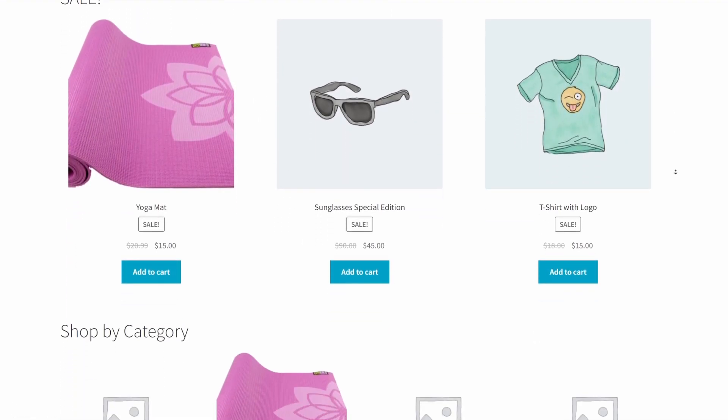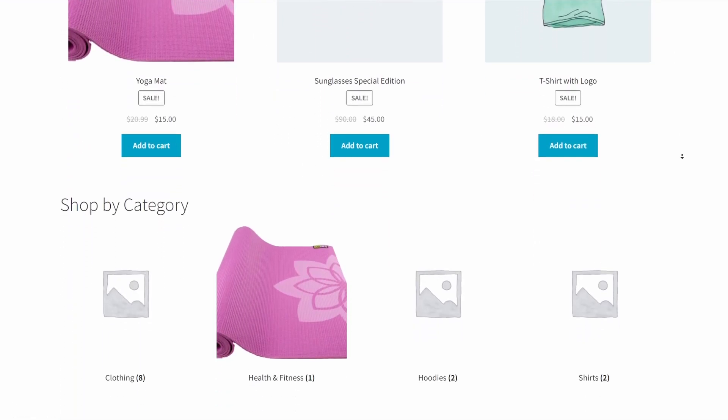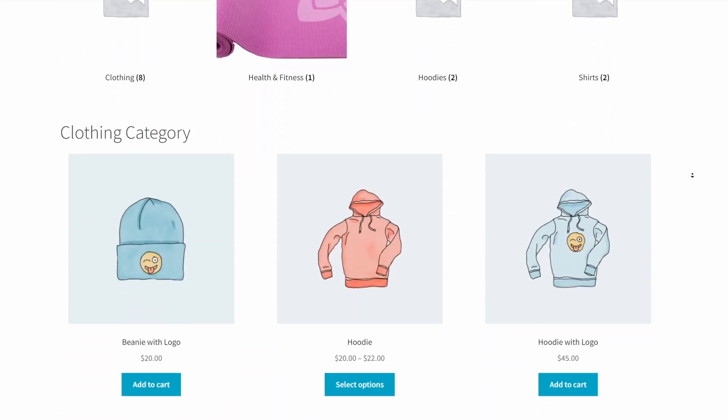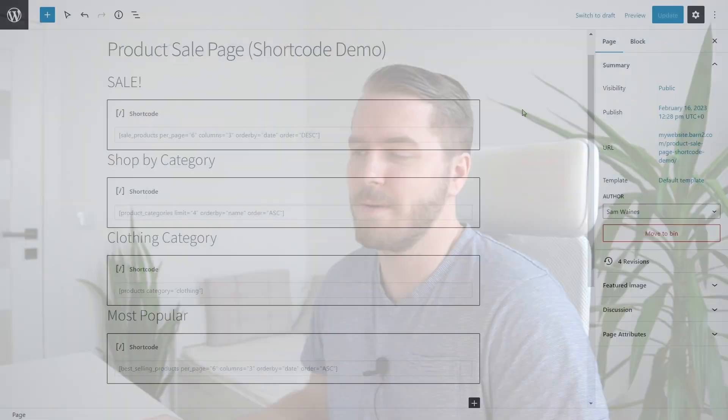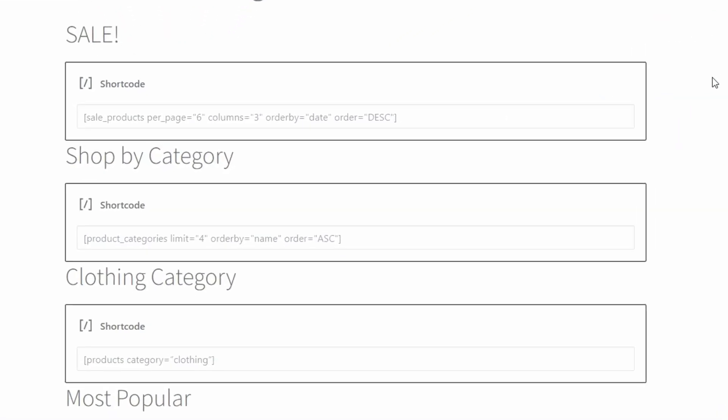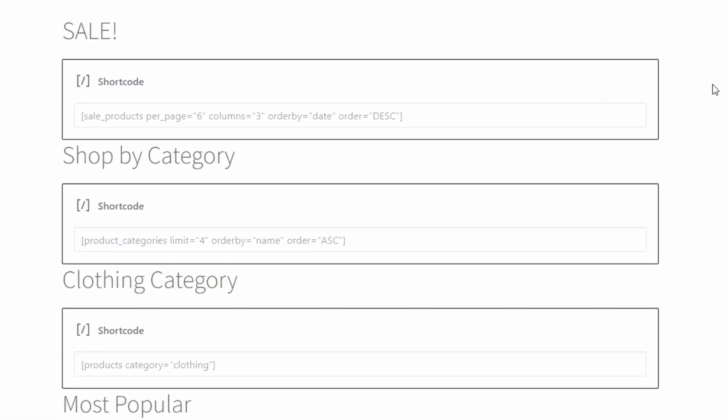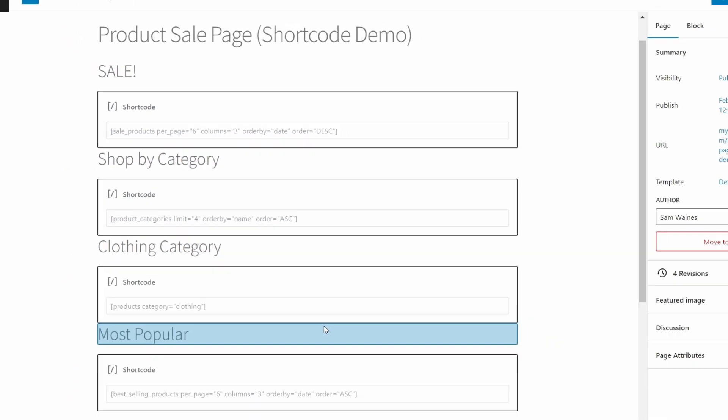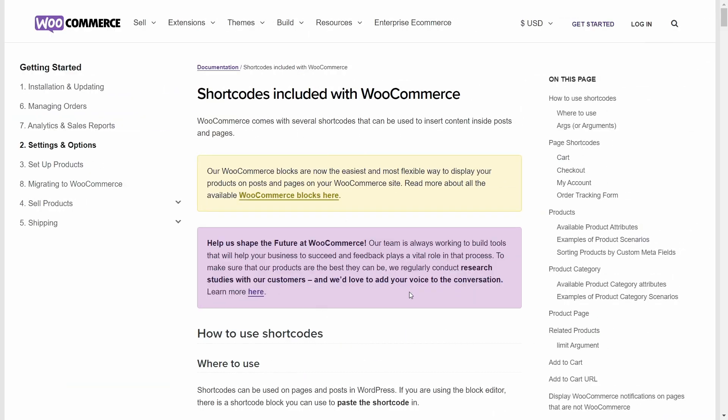Here's a page I created entirely using shortcodes. And by the end of this video, you'll be able to do the same and much more. So now let's see how this looks on the back end. You can see that each section after the title has a shortcode telling WooCommerce what to display on the page. But I'm not a coder, so how did I know what to write in each one? Well, that's where we need some help from WooCommerce.